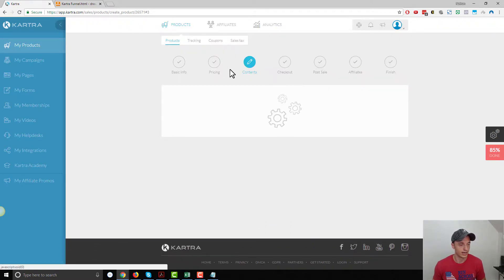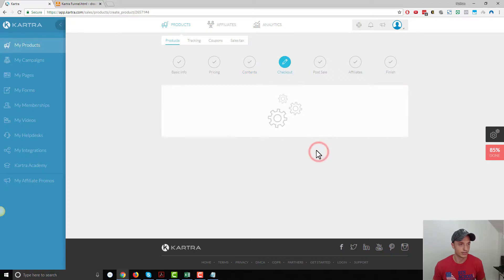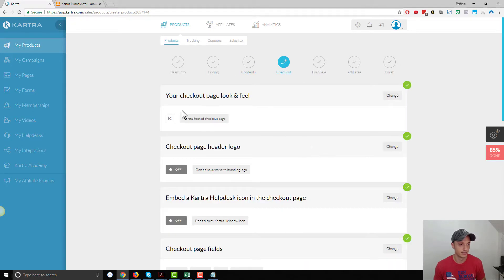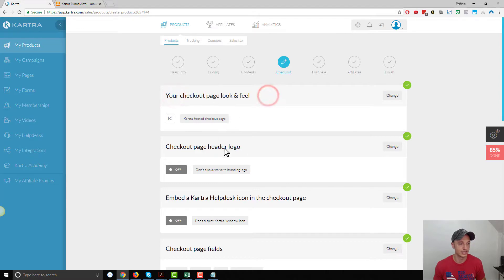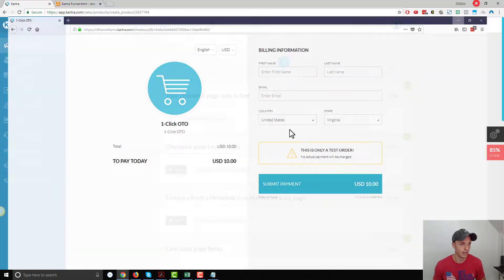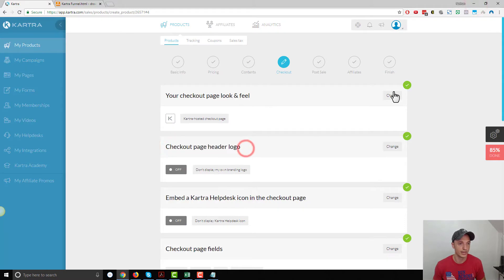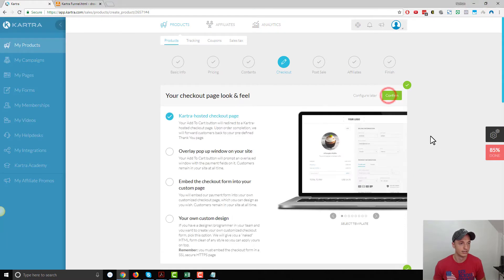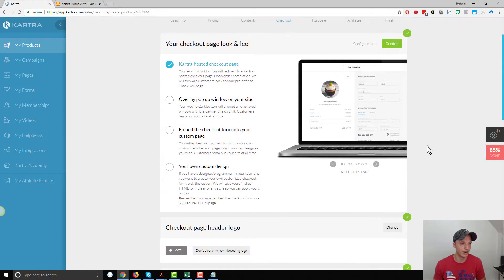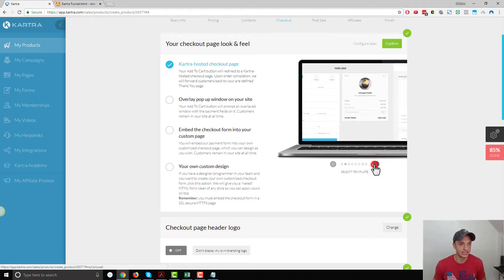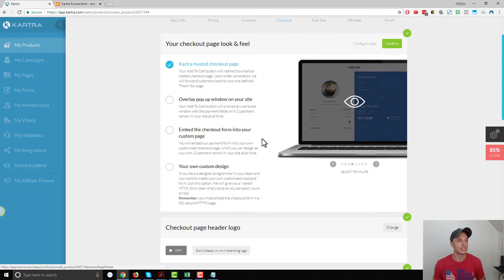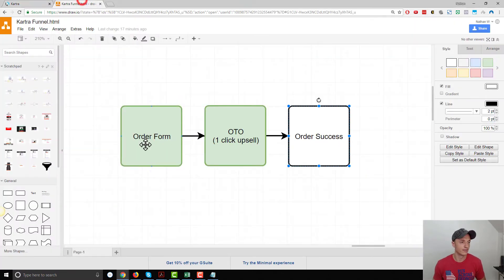We got to come out to the checkout page. Right here, your checkout page look and feel, this is where you want to edit the look and feel of this page. And also you could go ahead and add your header logo to the page as well. So that's just something to note, how you can change these various pages if you want to link people directly into the middle of your funnel. And so that's it for this video. We've gone over how to set up a one-click upsell with Kartra.